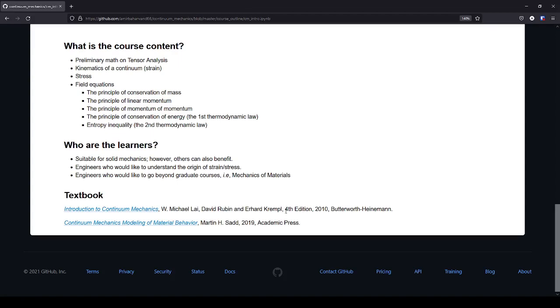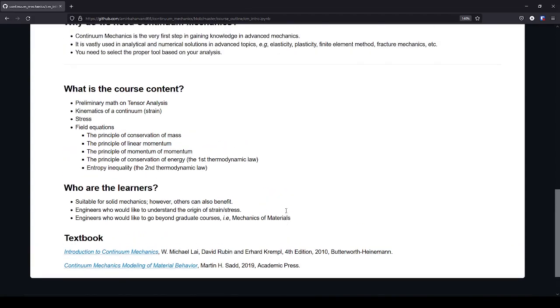Okay. So, actually, this wraps up the introductory video on this course. And that's it.